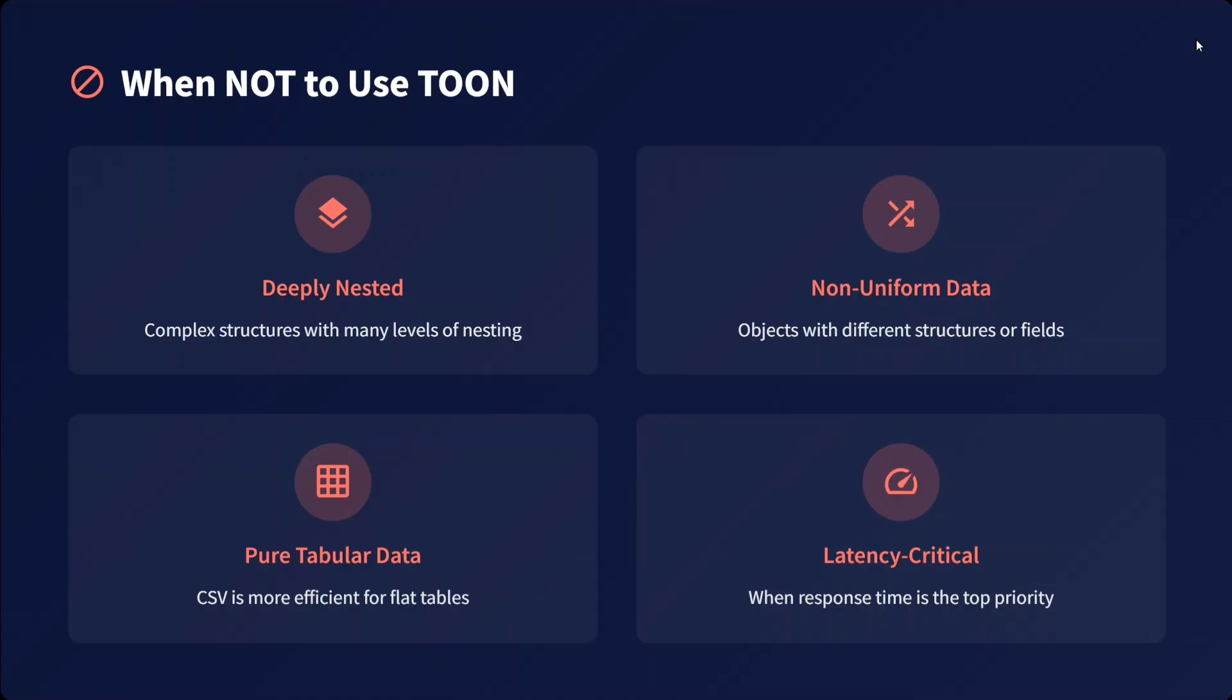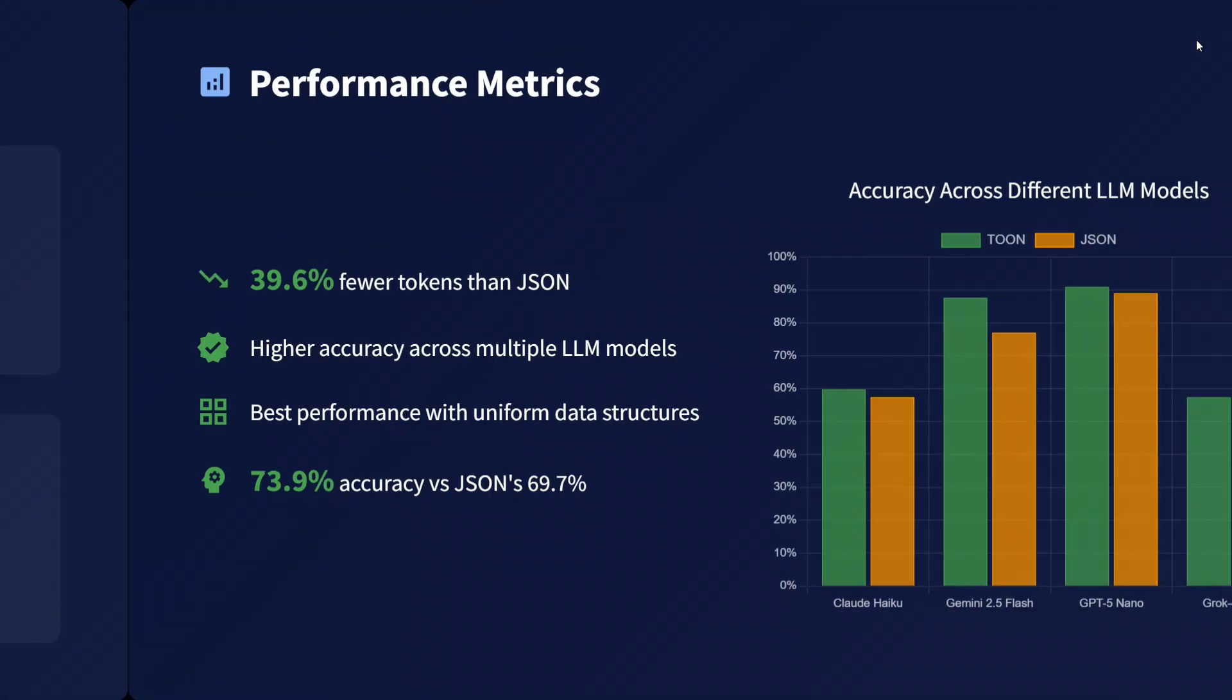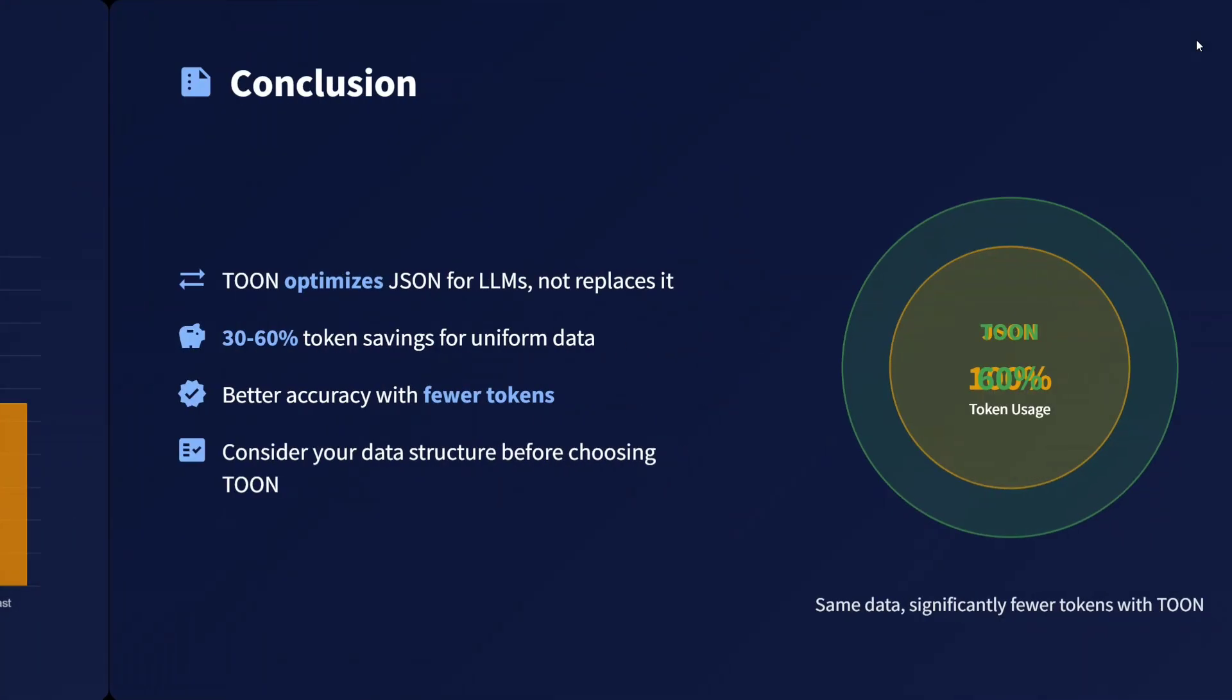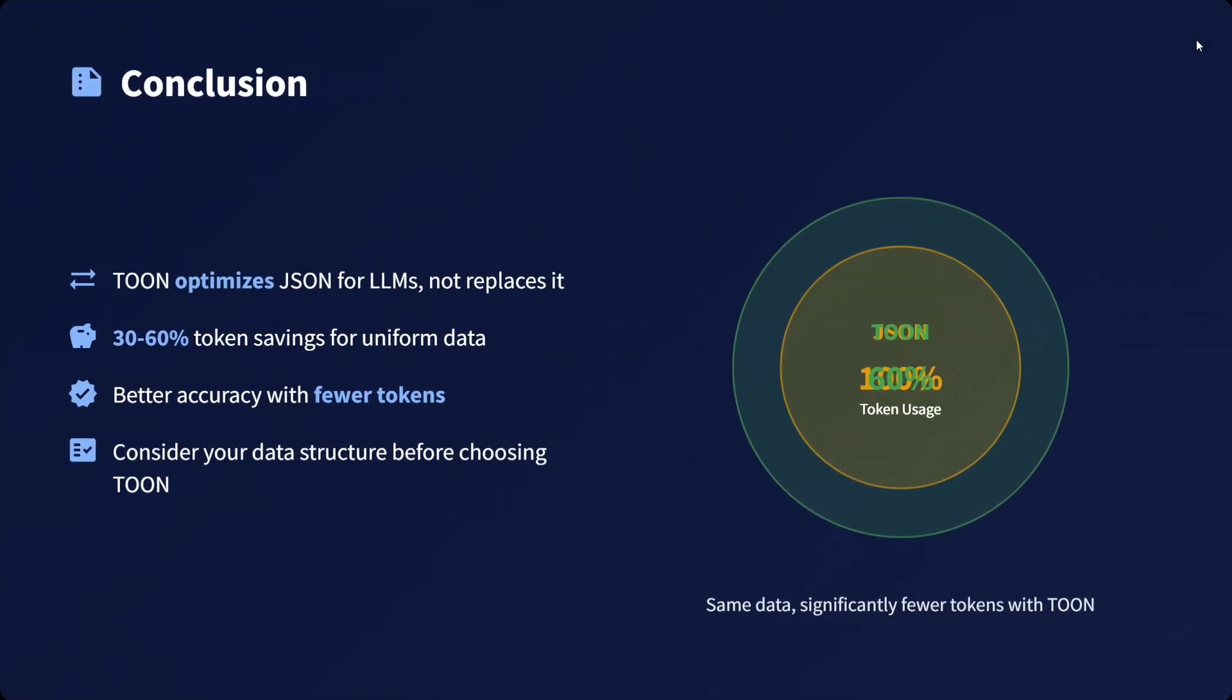In conclusion, TOON optimizes JSON for LLMs but doesn't replace it. Token savings are significant with 30-60% fewer tokens and better accuracy. Consider your data structure before choosing TOON.